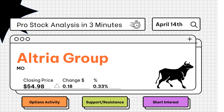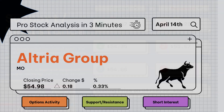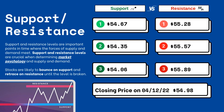Pro stock analysis under three minutes — we're going to be covering support and resistance levels, options activity, and short interest on your favorite stocks. Let's get right to it. Support and resistance levels are very important because they let you know where supply and demand are meeting. On the right side you'll see three support levels and also three resistance levels.